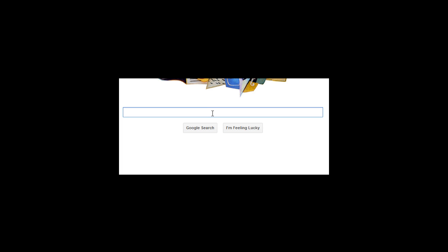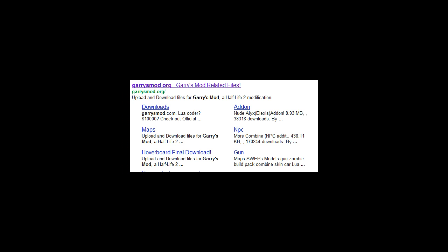So what you're going to want to do, you'll want to go to your Google, you're going to type in Garysmod.org, and then go to Garysmod.org, Garysmod related files, and simply click.